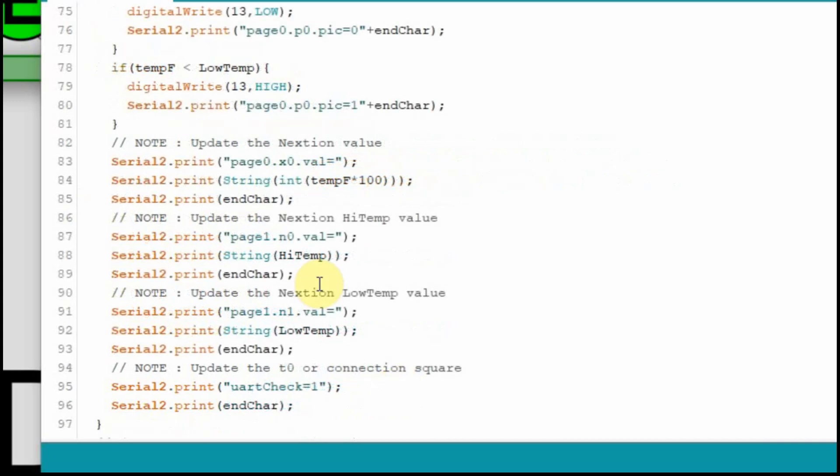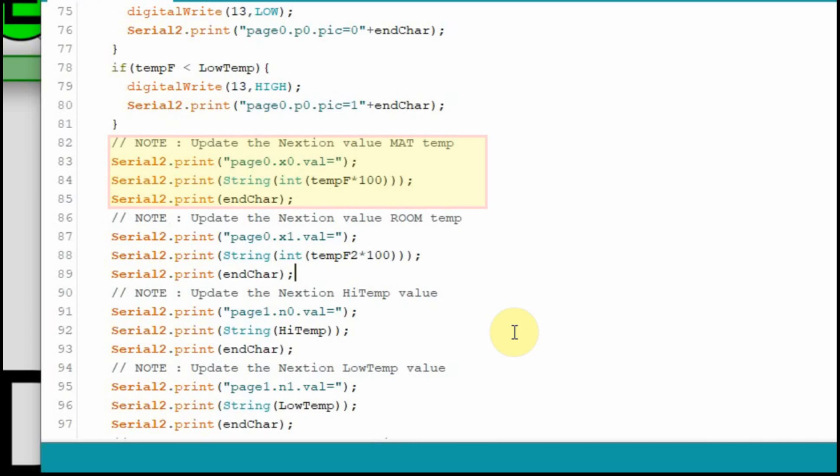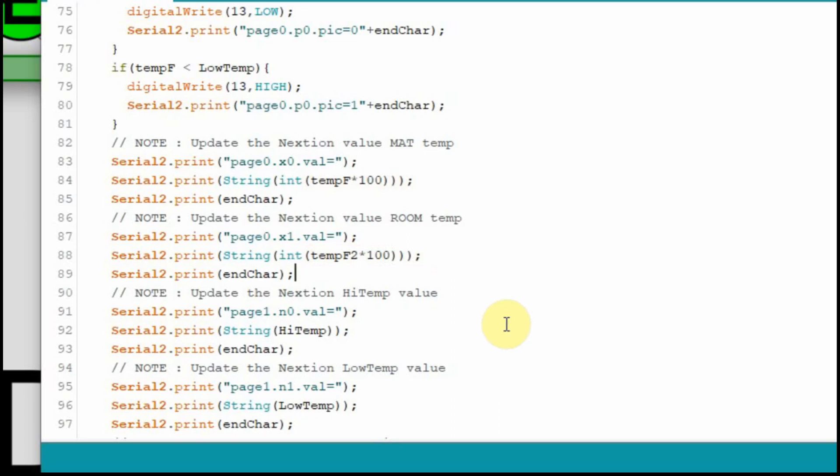And then where we go to display it here where we show the values and we update those values on N0 on the other page, we'll just add it in here. So now on page 0, X0, we're going to have the mat temperature. And on page 0, X1, we're going to have the room temperature. And the only thing we change is that X0 and X1. And then we do the F and the F2 because we have the float on the Nextion set to move the two digits on the right and make that the decimal point so we multiply them by 100. I'm going to upload this and show you that it works.